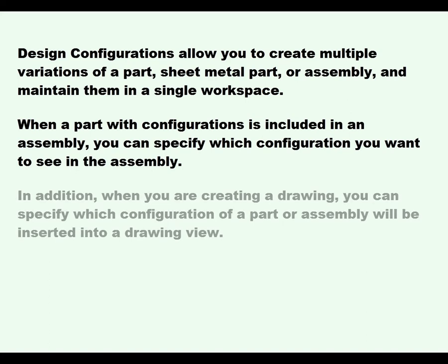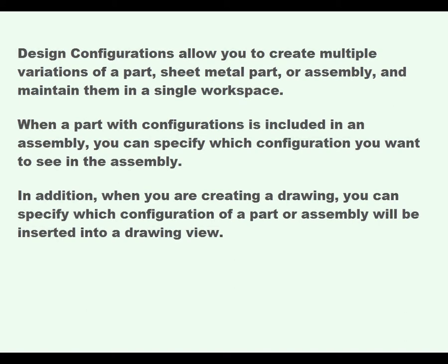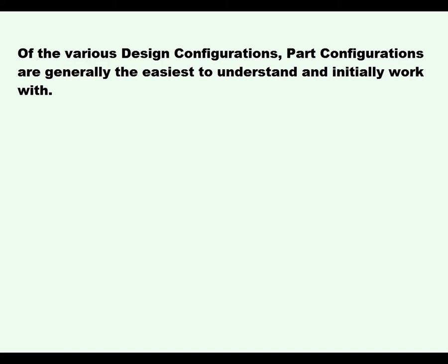In addition, when you're creating a drawing, you can specify which configuration of a part or assembly will be inserted into a new drawing view. Of the various design configurations, part configurations are generally easiest to understand and initially work with.